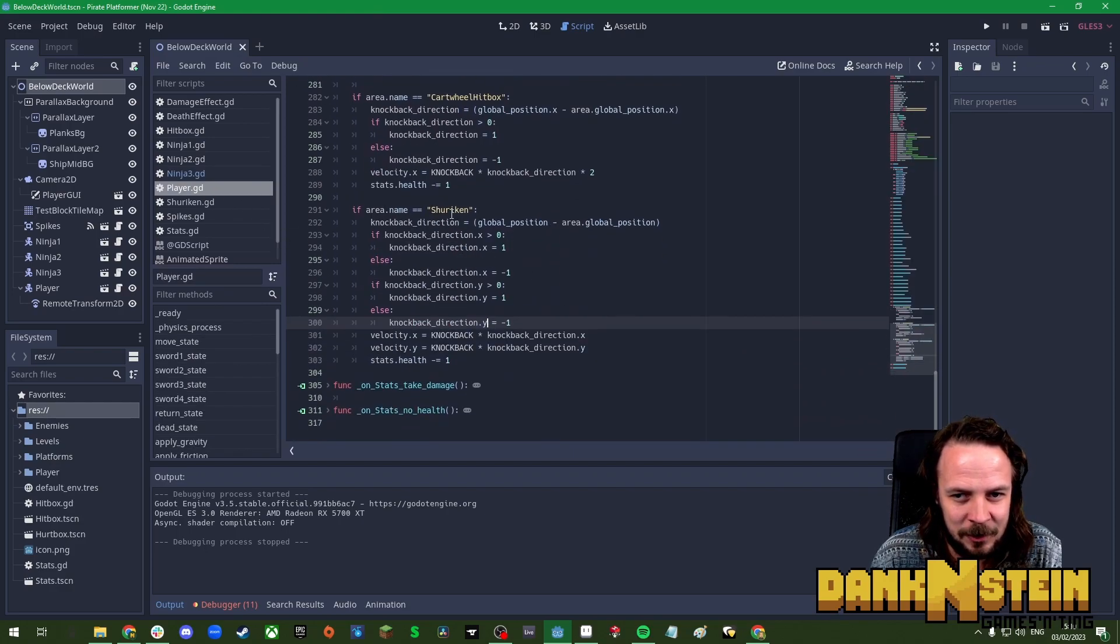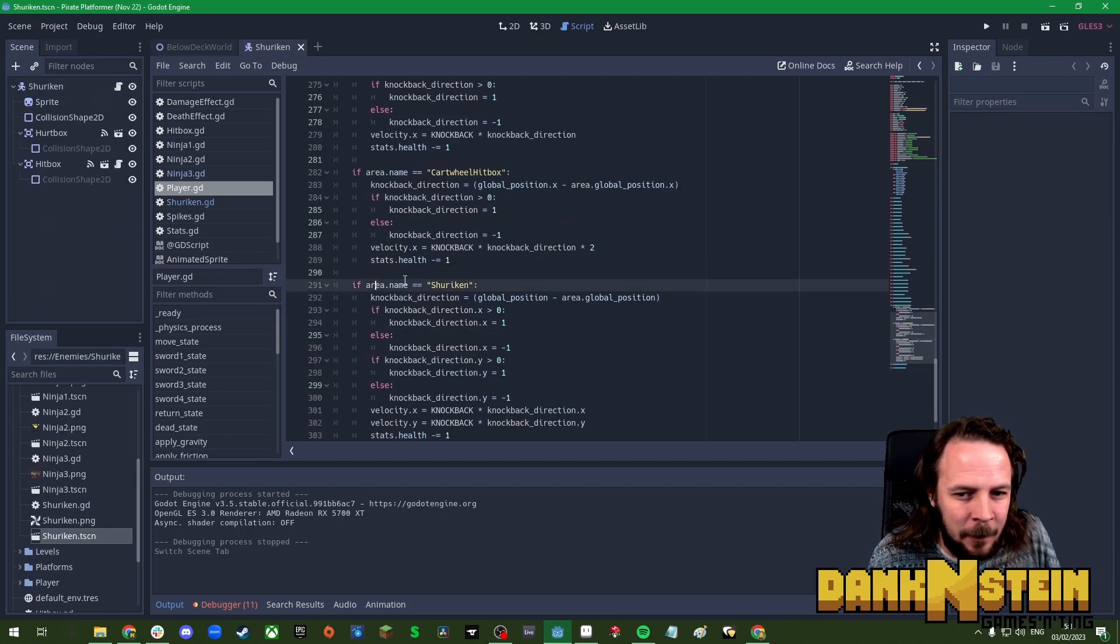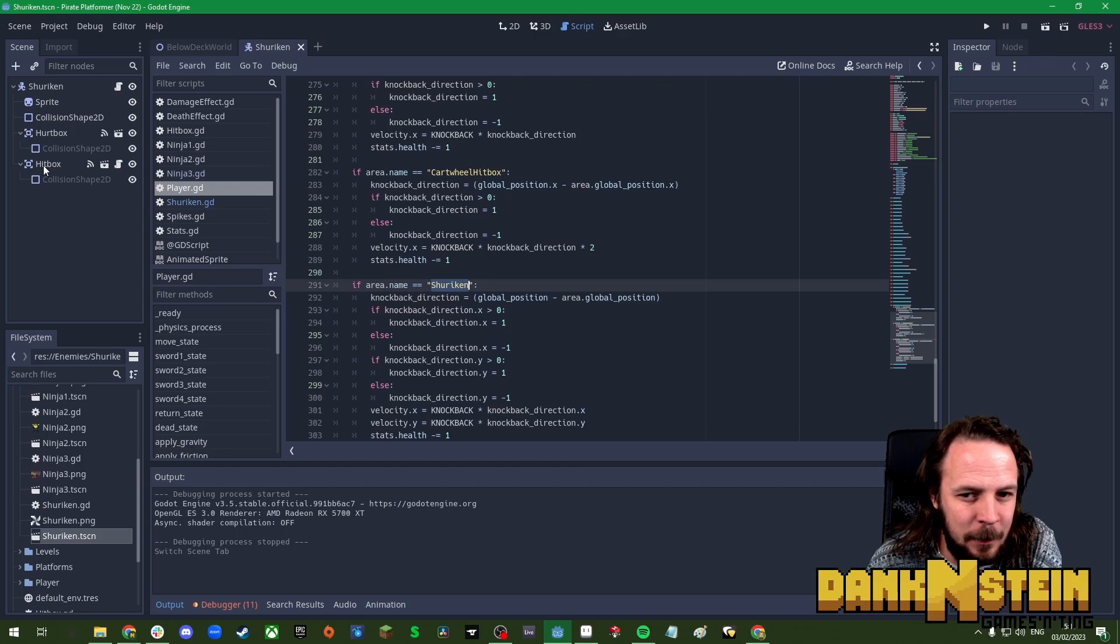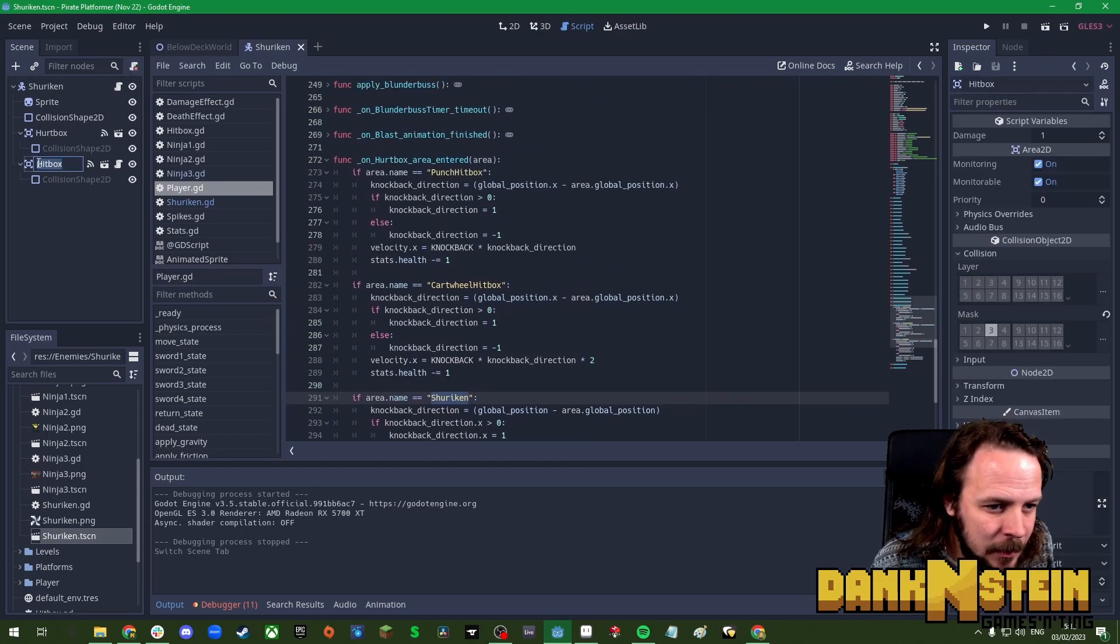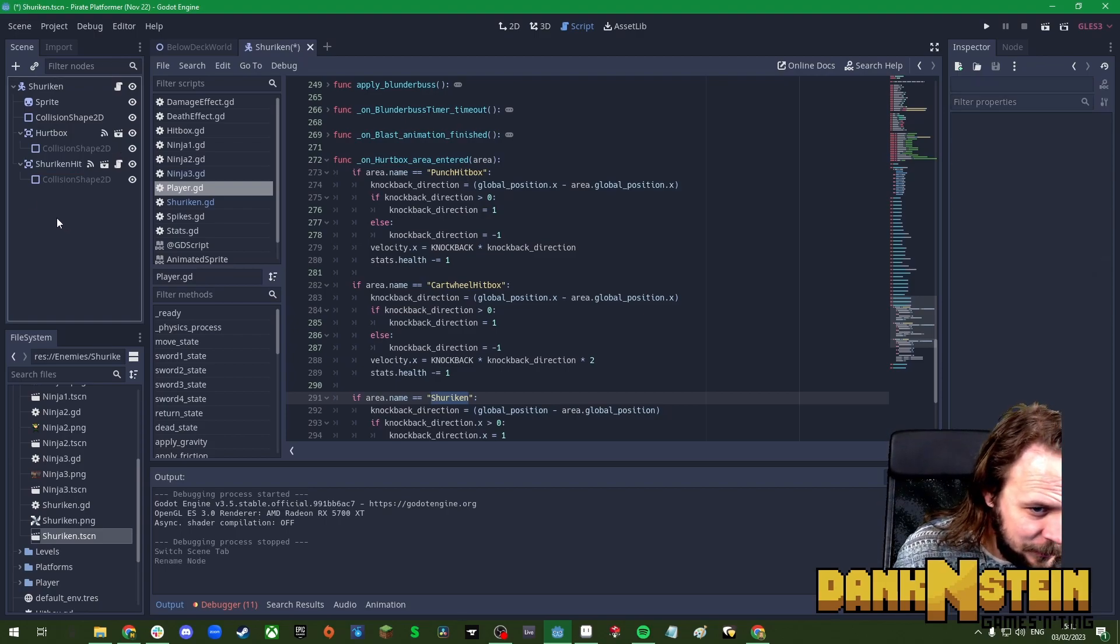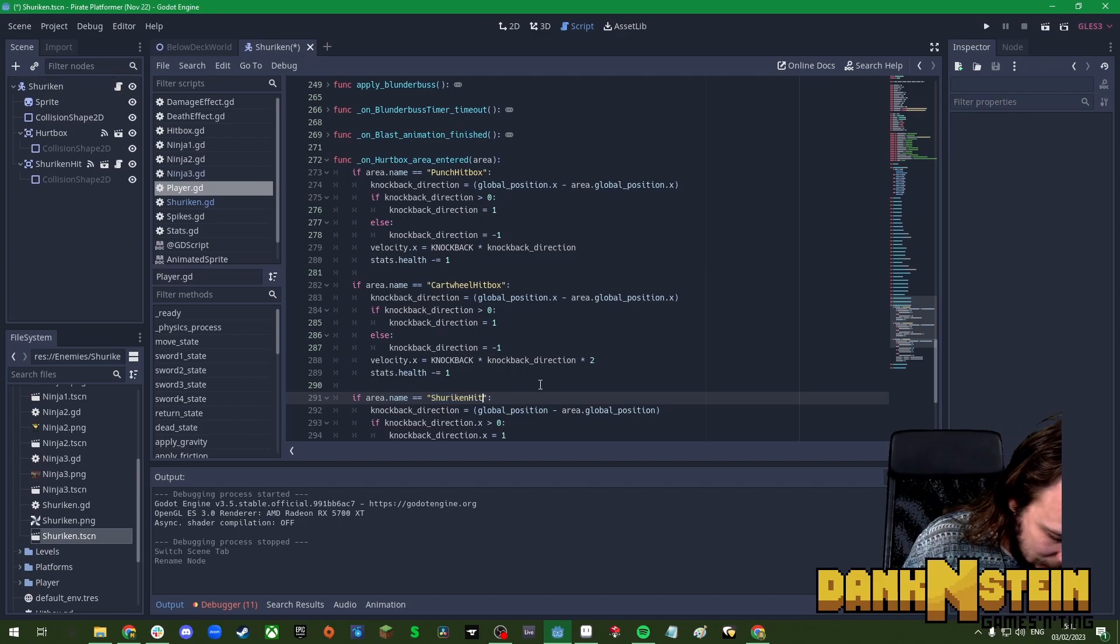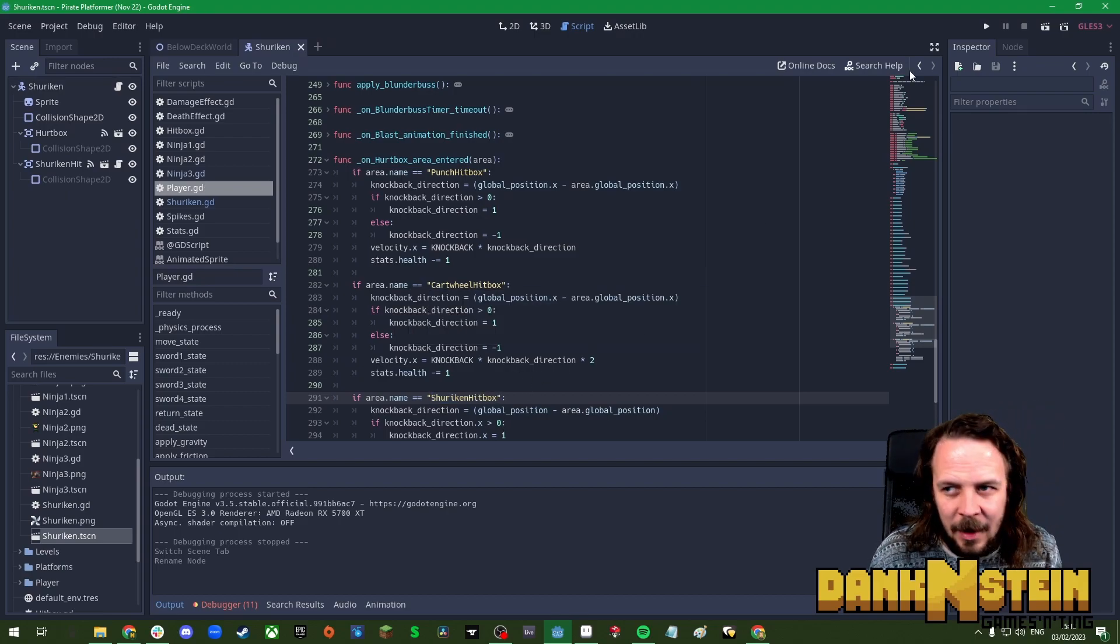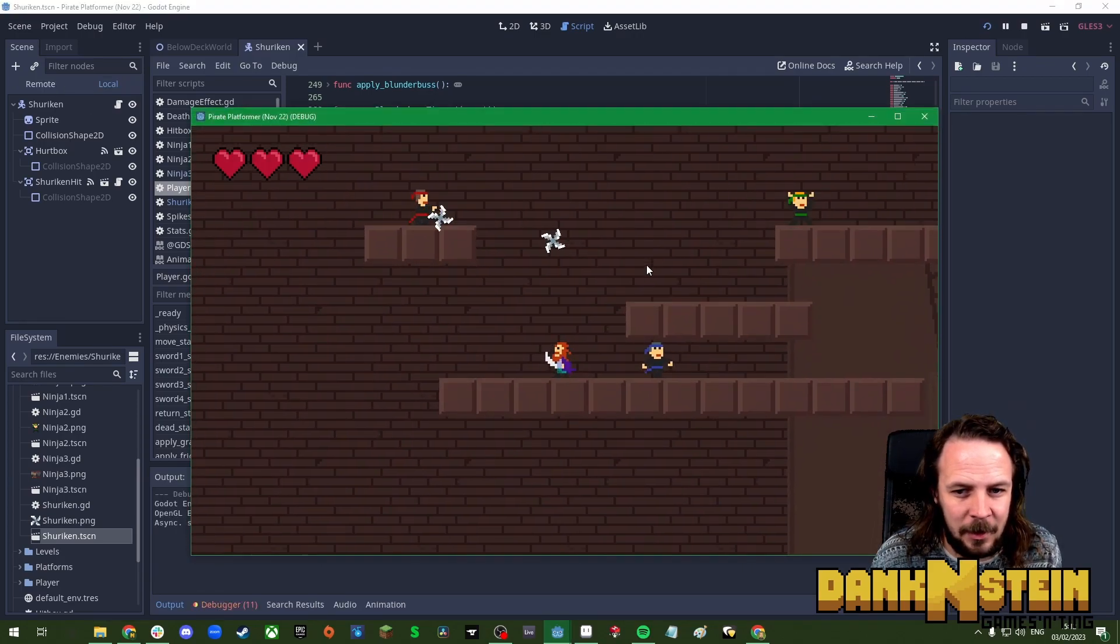Now why is the player not taking damage from them? I set up the shuriken here so I would have thought that would be fine. Oh right, I know why. Look, I put if area name is shuriken but the area is actually the hitbox. So we want to rename the shuriken's hitbox to shuriken hitbox from just generic hitbox and then change this to that. I think we're finished now. I think this is all the enemies set up and ready to go and it's just level design left. Yep, we took knock back and damage.